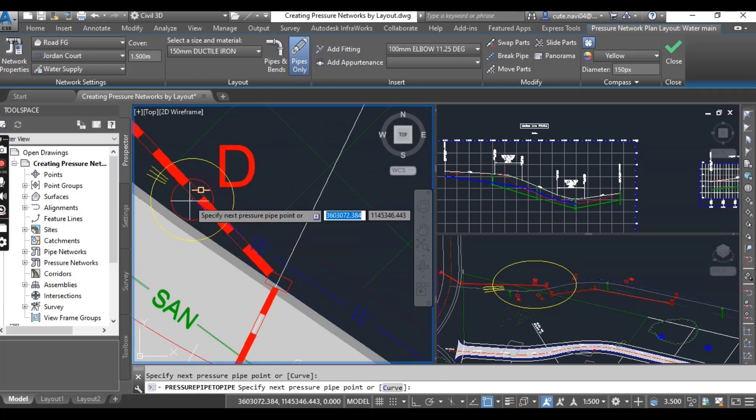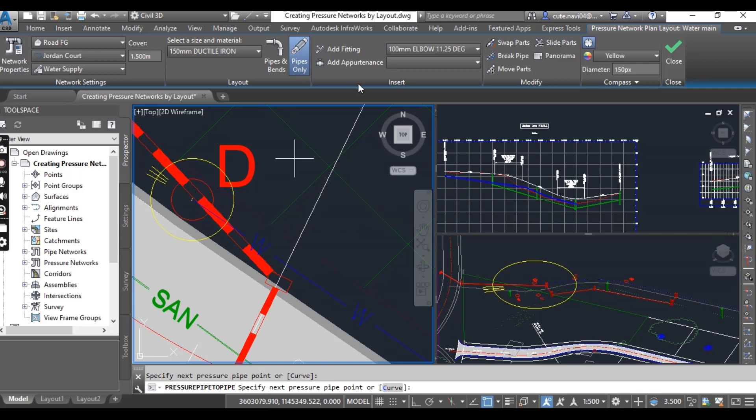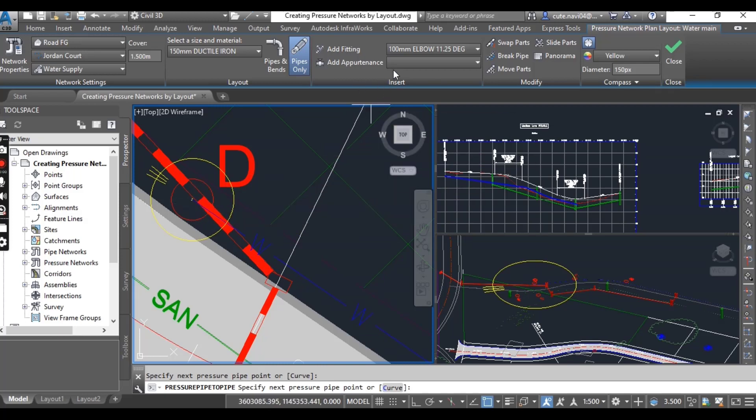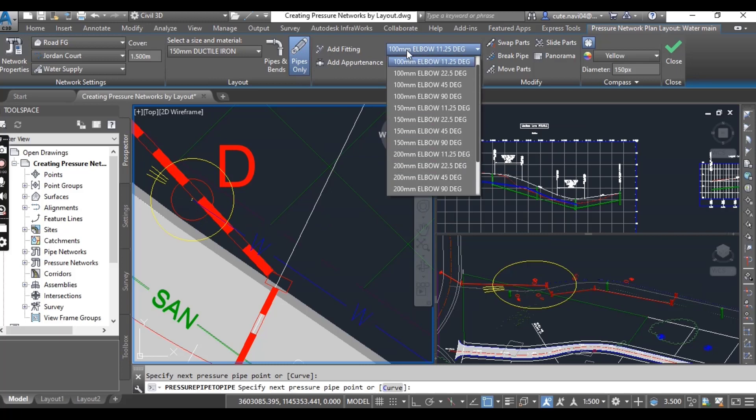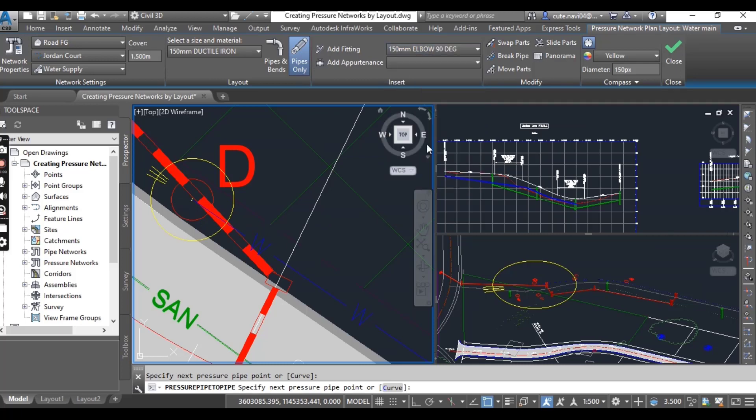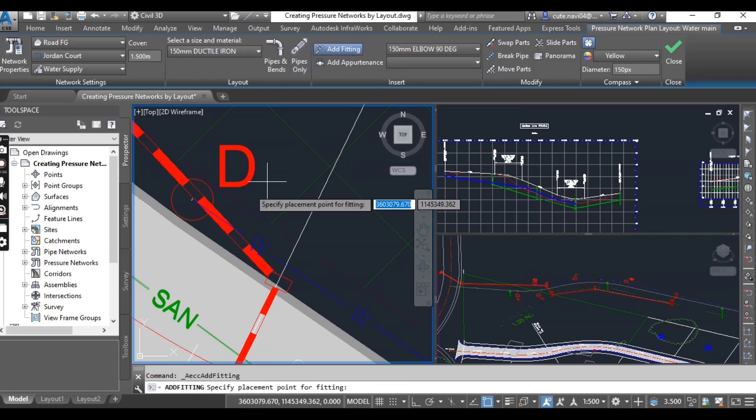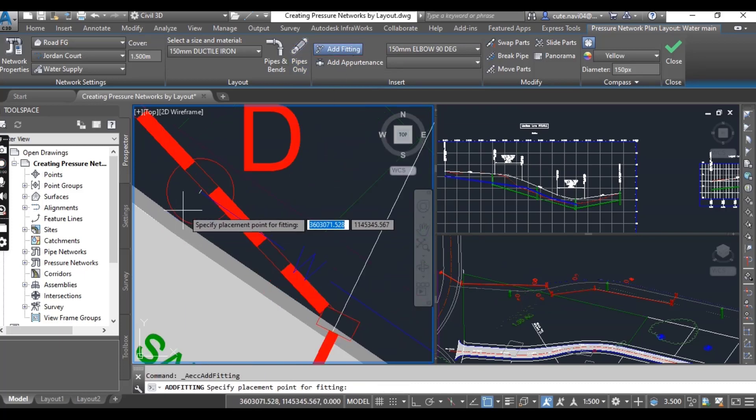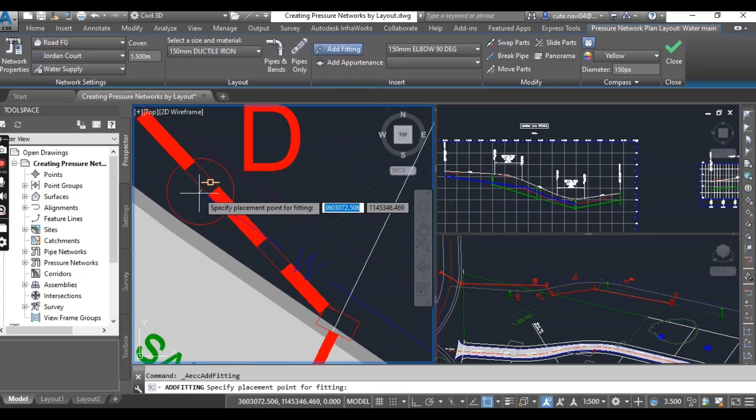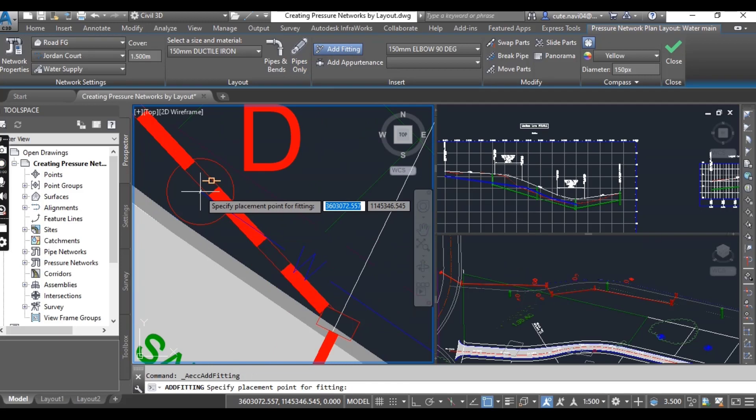Once you have done with D, I want to put a fitting here like 150 millimeter with 90 degree elbow. Just go to Fittings. When you go to Fittings, you need to select the center of this circle or end of this pipe. Select the center and you can get your elbow.